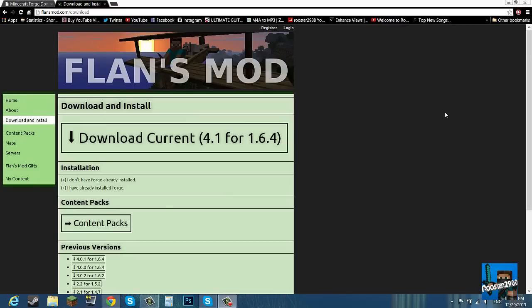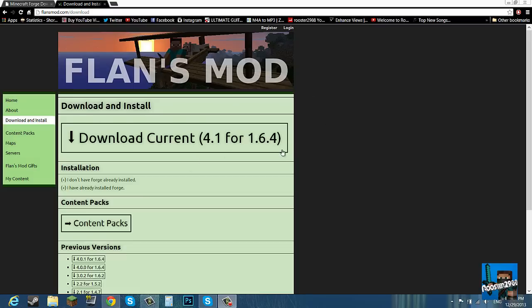I made a Flan's mod tutorial for 1.5.2, I believe, maybe it was 1.5.4, I don't remember, but the views were peaking pretty high, it was around 20,000 when I last saw it. So because of that I thought to make another one, an updated one for 1.6.4.